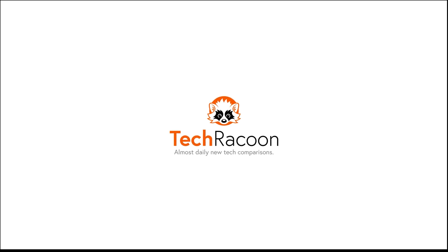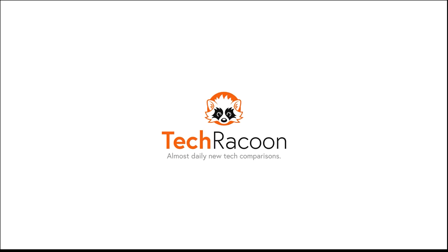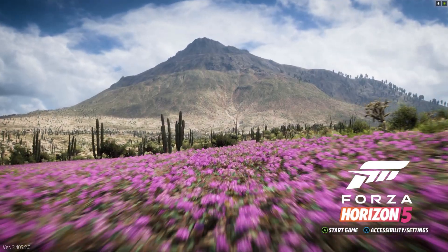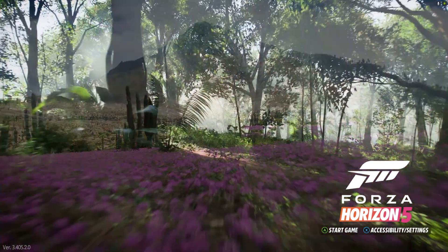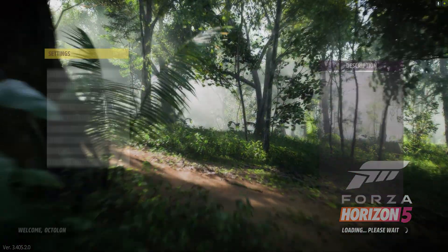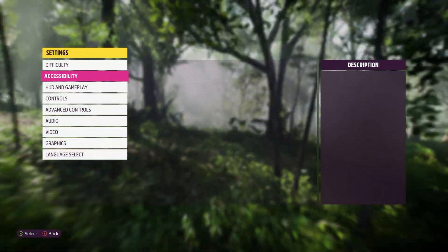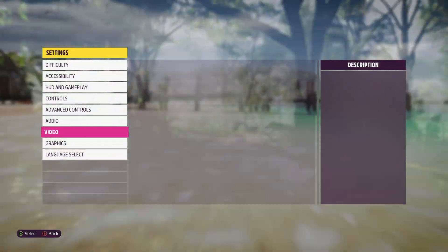Welcome to a short tutorial on how to benchmark your system with Forza Horizon 5. Simply launch the game, go to settings and choose the graphics tab.